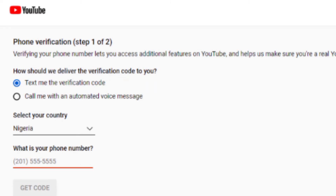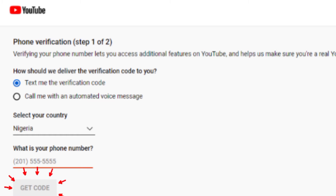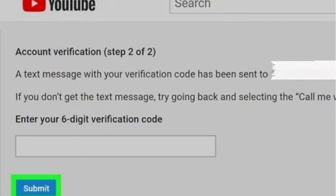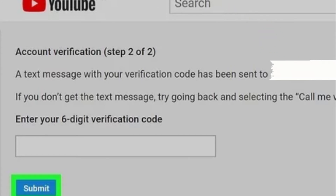If you want to receive it via text message, select Text. If you want to receive it via automated voice message, select that option. Once you do this, go on and select the country where you are living in, then go down and put your phone number in the space provided. After that, click on Get Code and you will be directed to the next page.